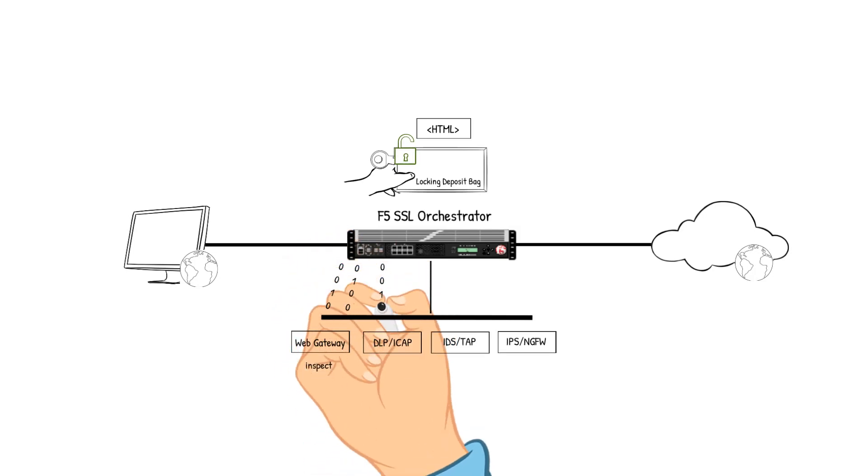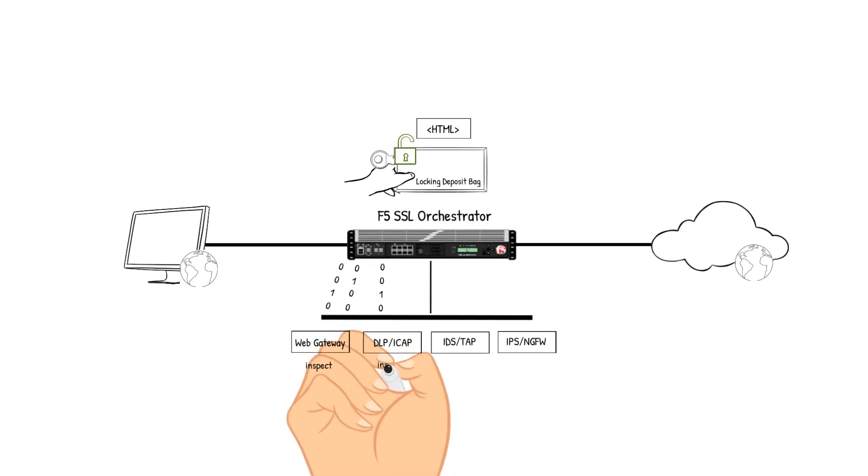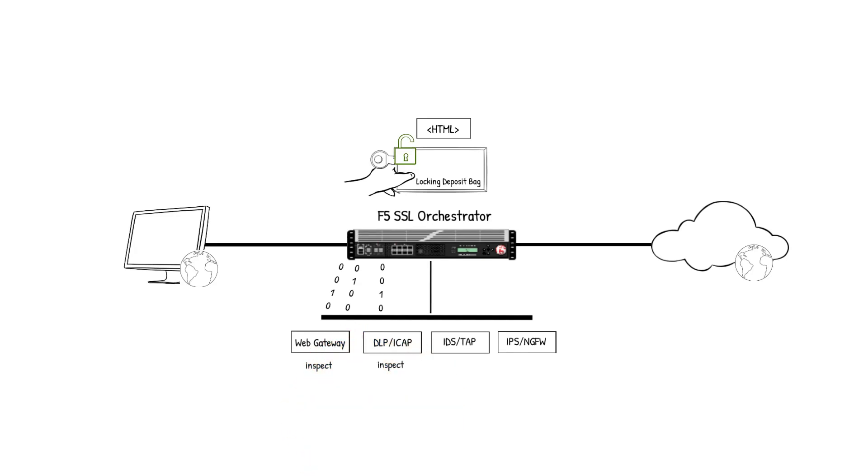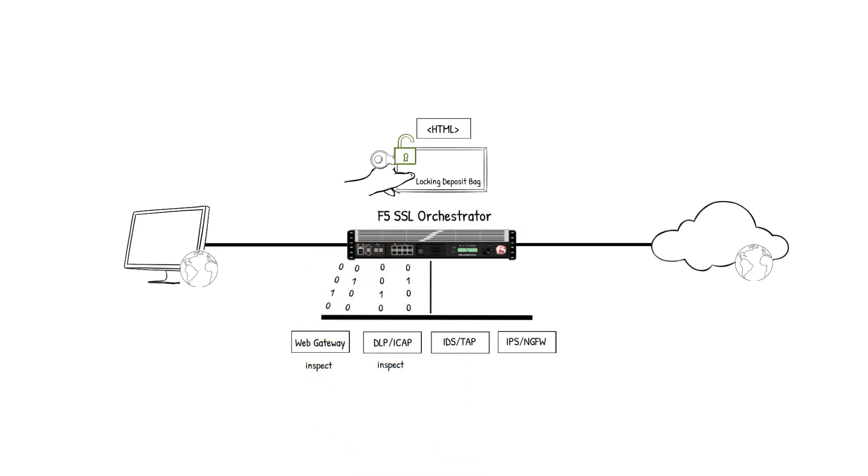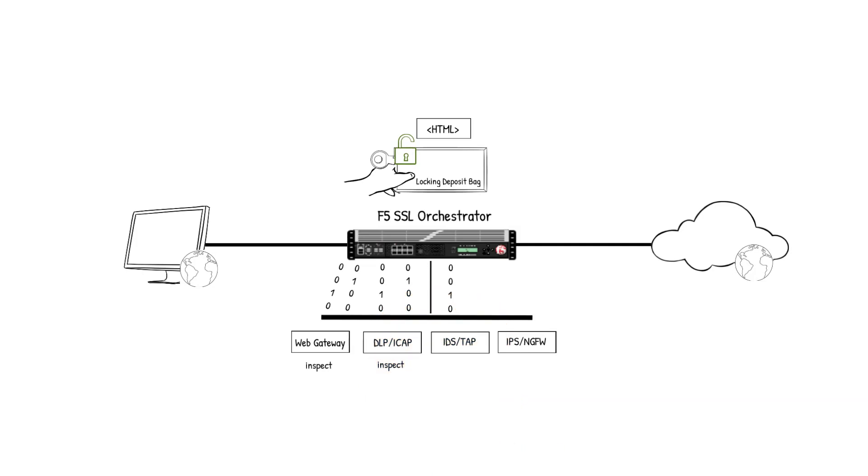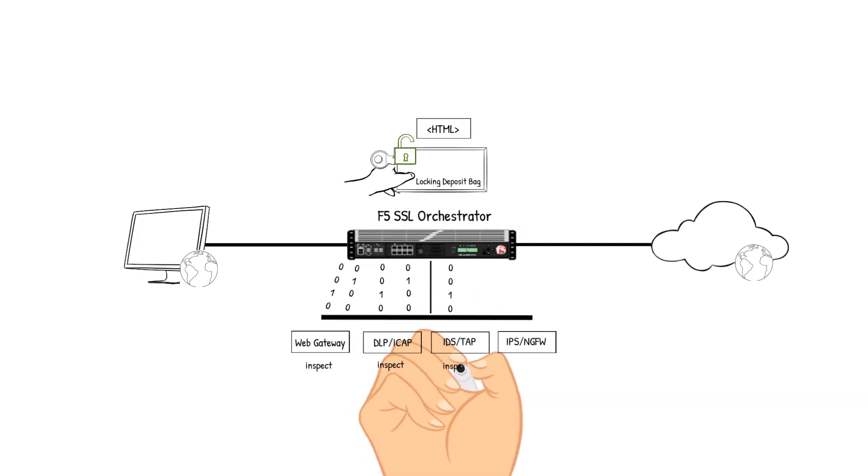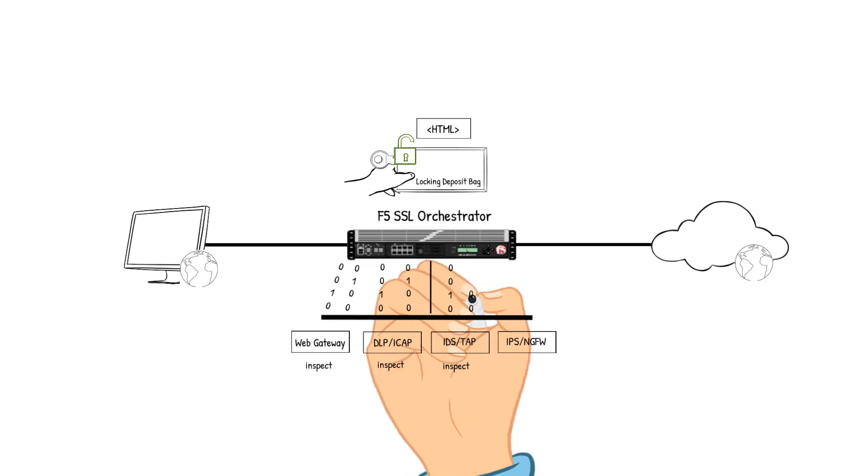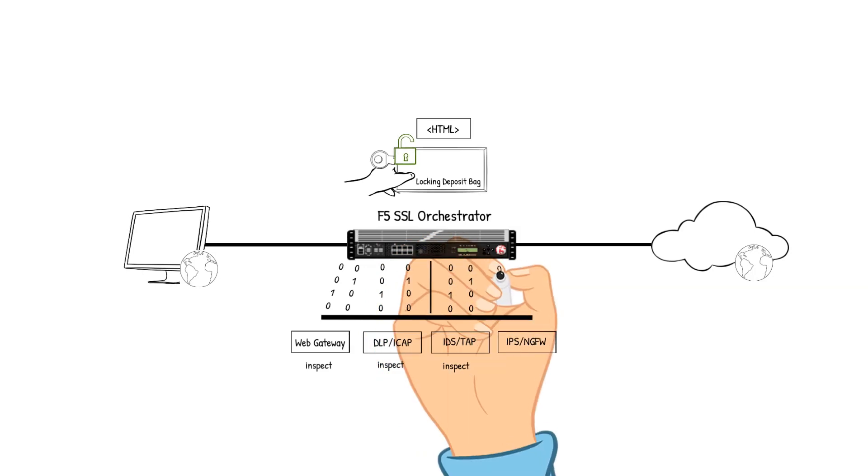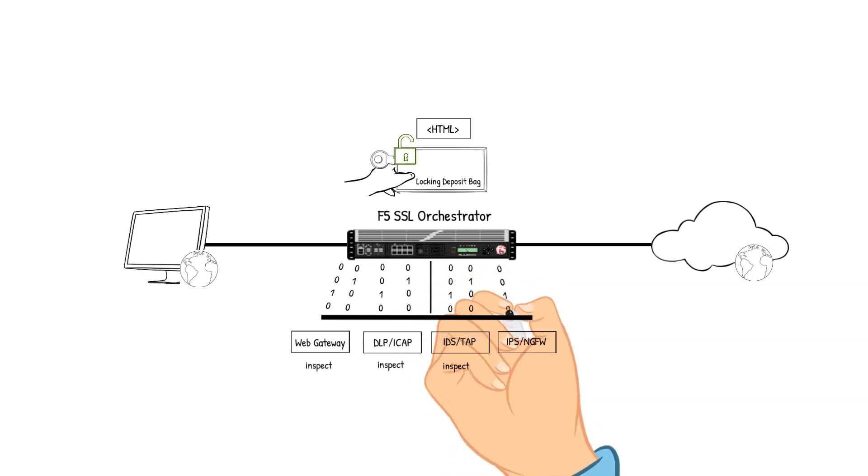The DLP ICAP device is next. It receives the packet, checks the data for any classification markings against the DLP policy. The content checks out, so the packet is sent back to the SSLO device for the next step in the policy. The IDS TAP device is next. It receives the packet, analyzes the packet's content to detect vulnerability exploits. The content checks out, so the packet is sent back to the SSLO device for the next step in the policy.